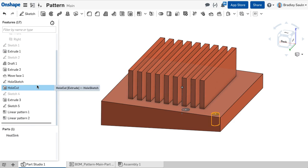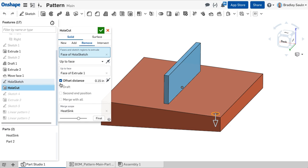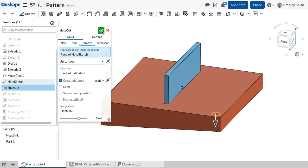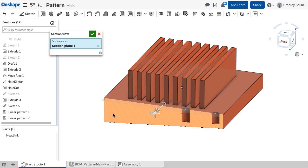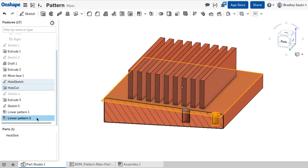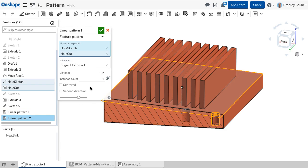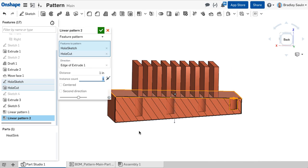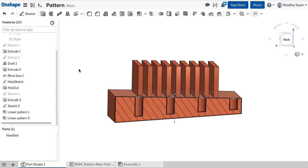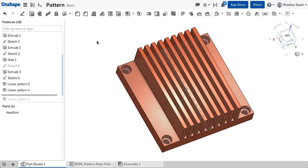A feature pattern takes into account the end type of the seed and applies it to the resulting instances. Note, if I pattern a hole that is terminating at a specific plane with the end type set up to face, the pattern instances will also terminate at the same plane.